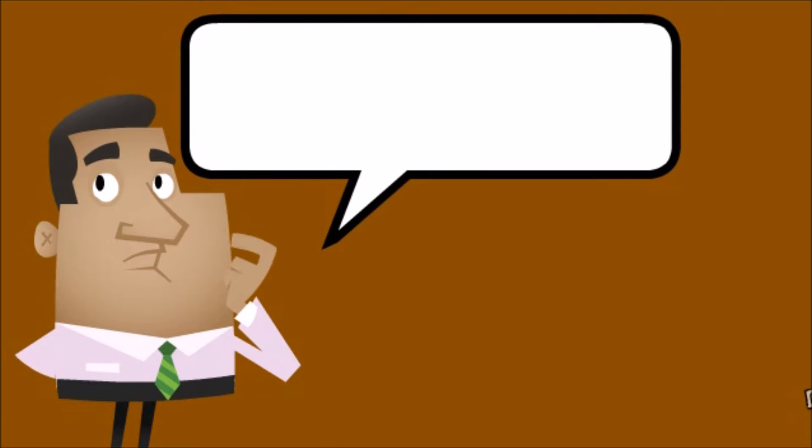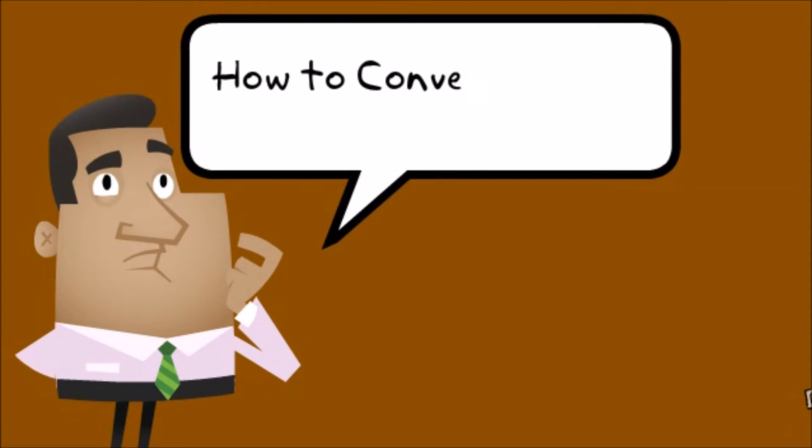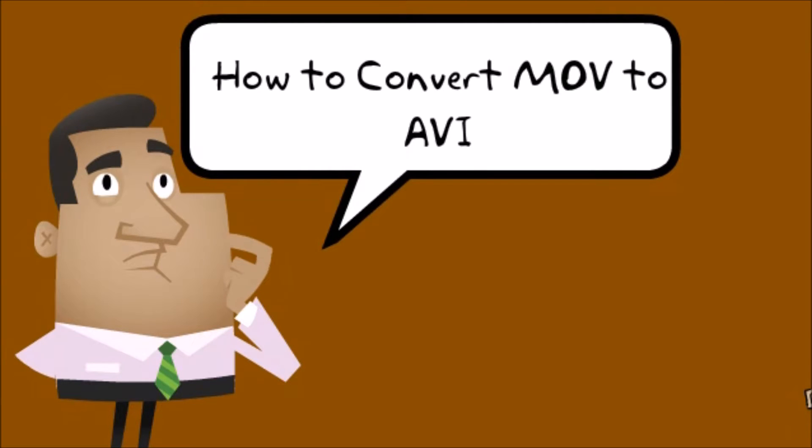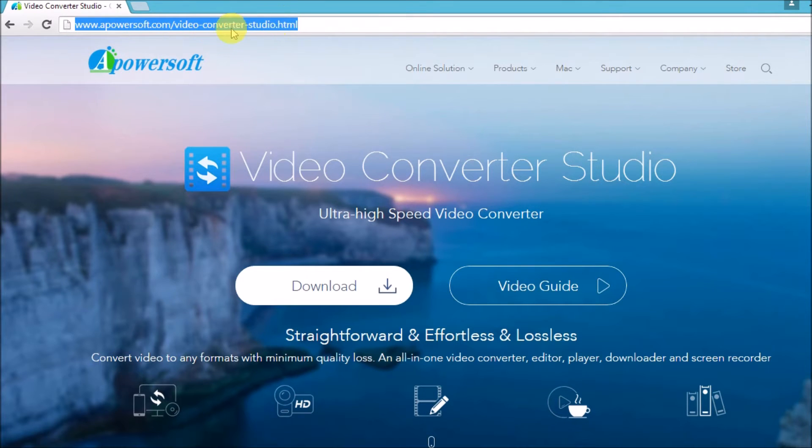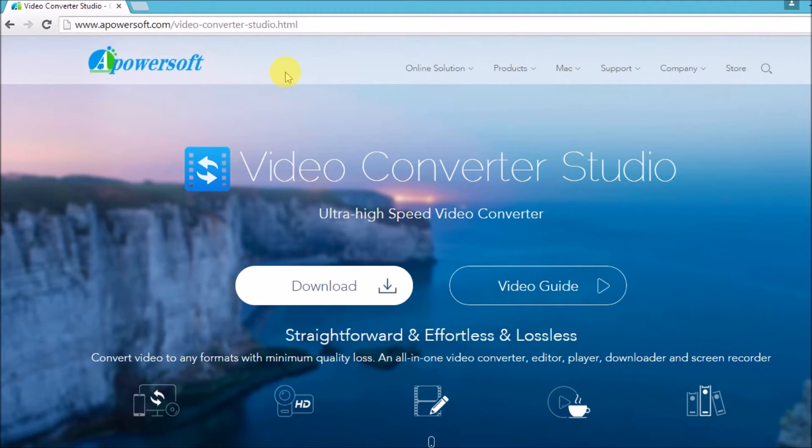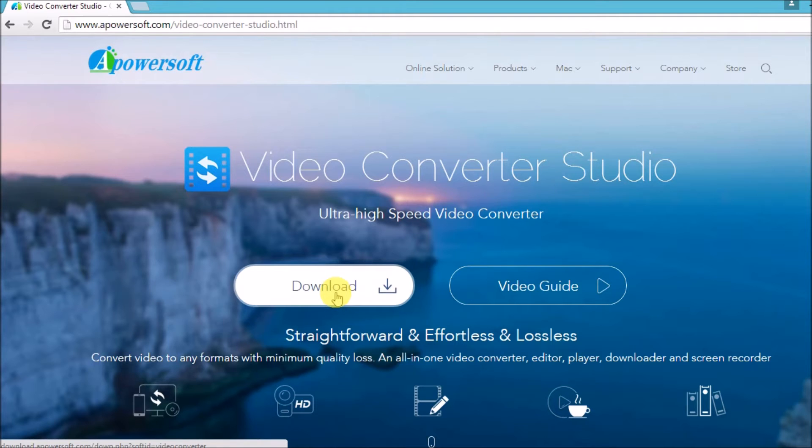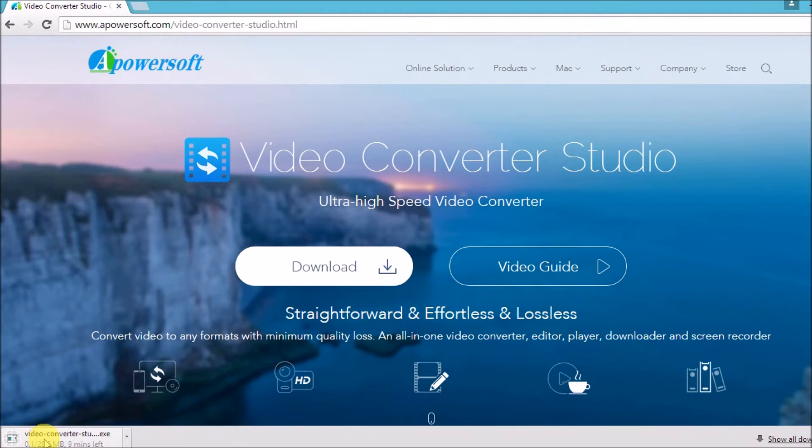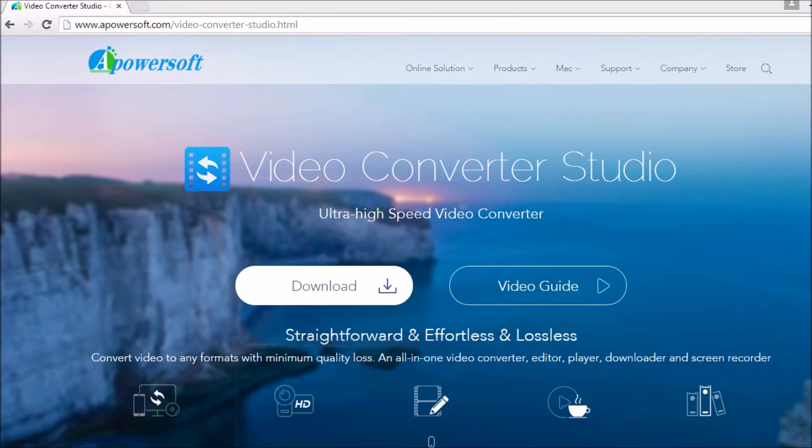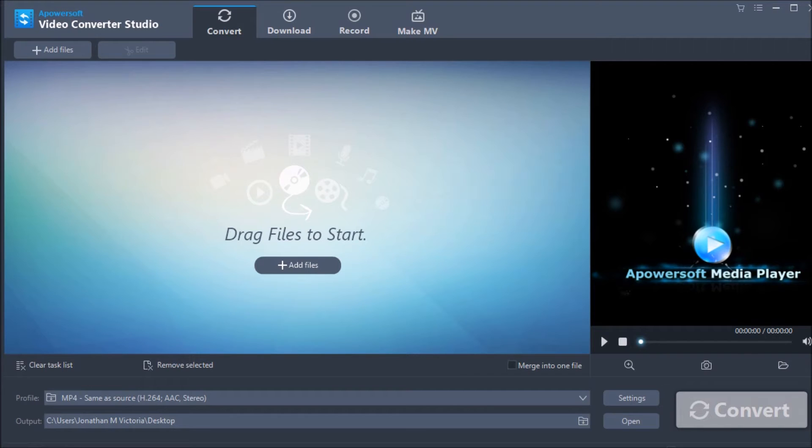Hi guys, today I'll show you how to convert MOV to AVI using Video Converter Studio. First, get the tool from its page at www.apowersoft.com/video-converter-studio and click the download button. Next, launch the application.